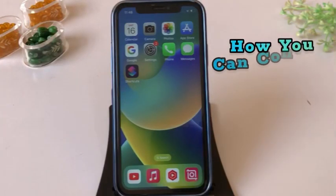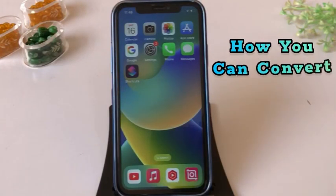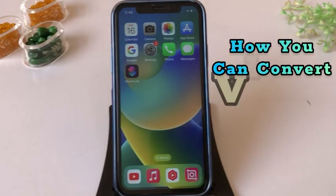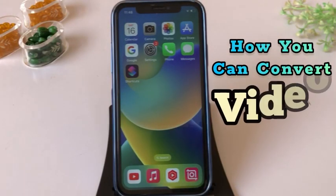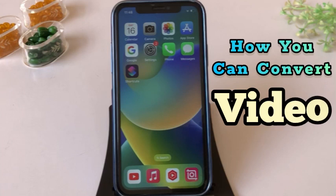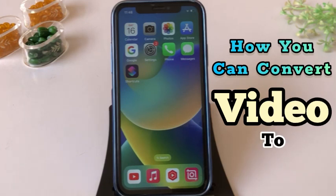Hello friends, welcome back to my channel. In this video I will show you how you can convert your video to audio.